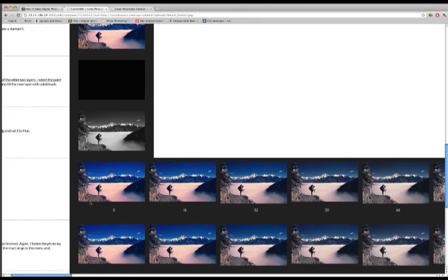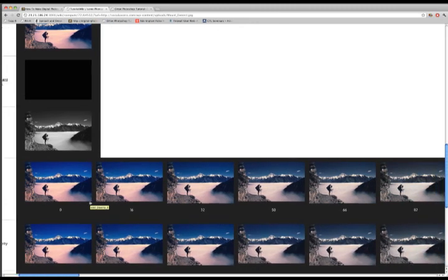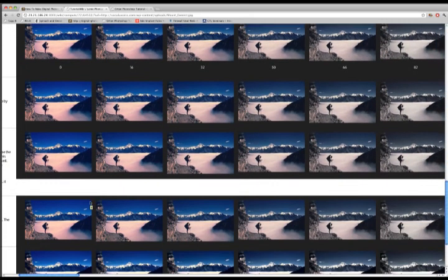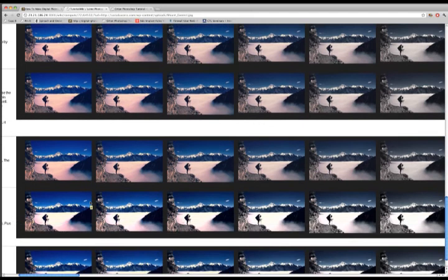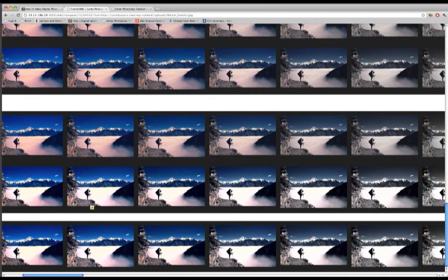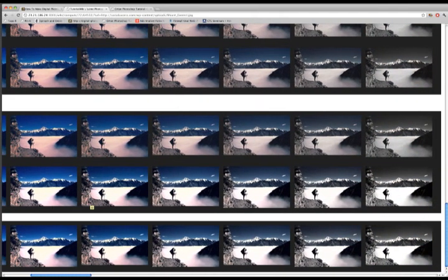She scrolls to see the variations in the final image. Julie likes the way the middle column looks so she double clicks the middle image to save this setting to her Lomo tap.